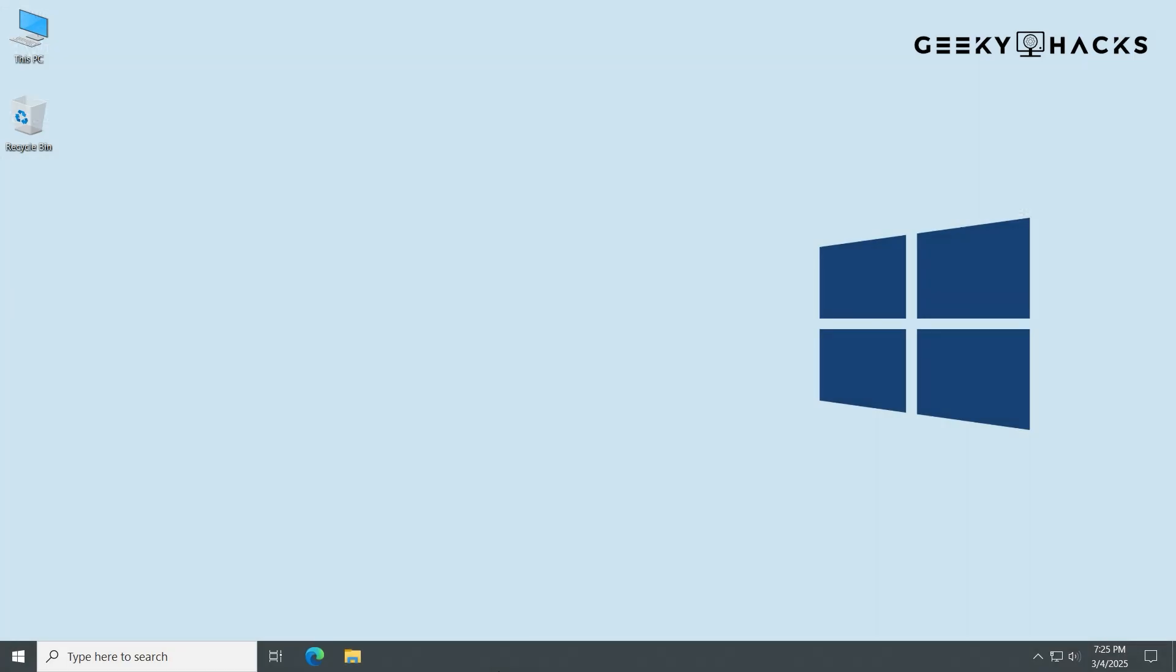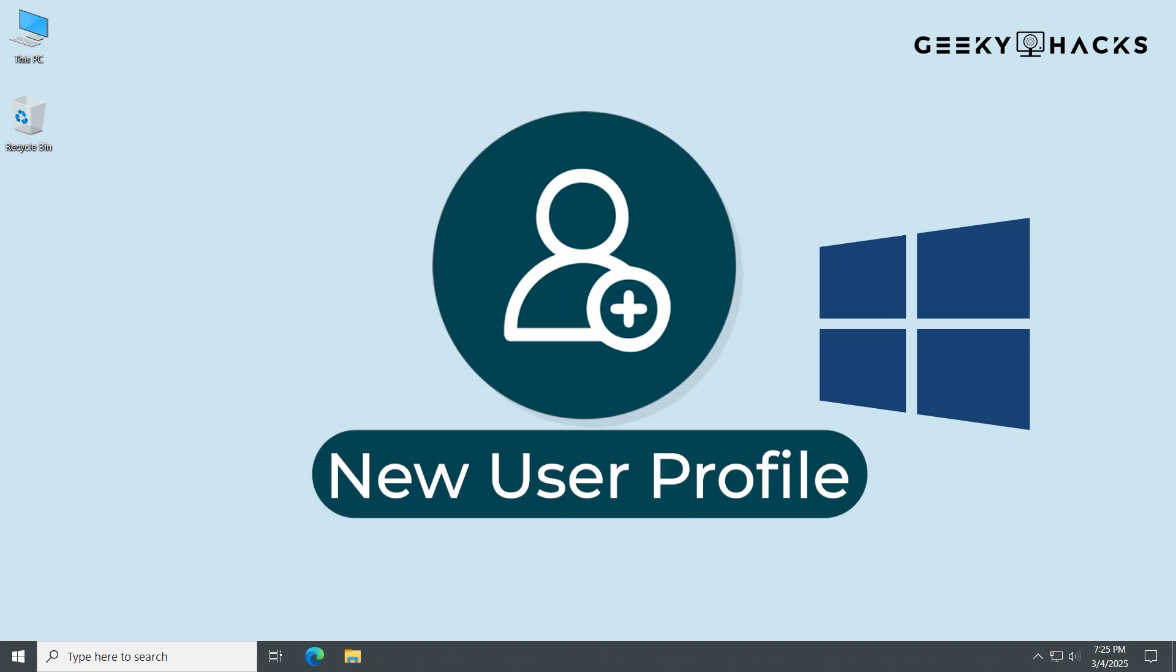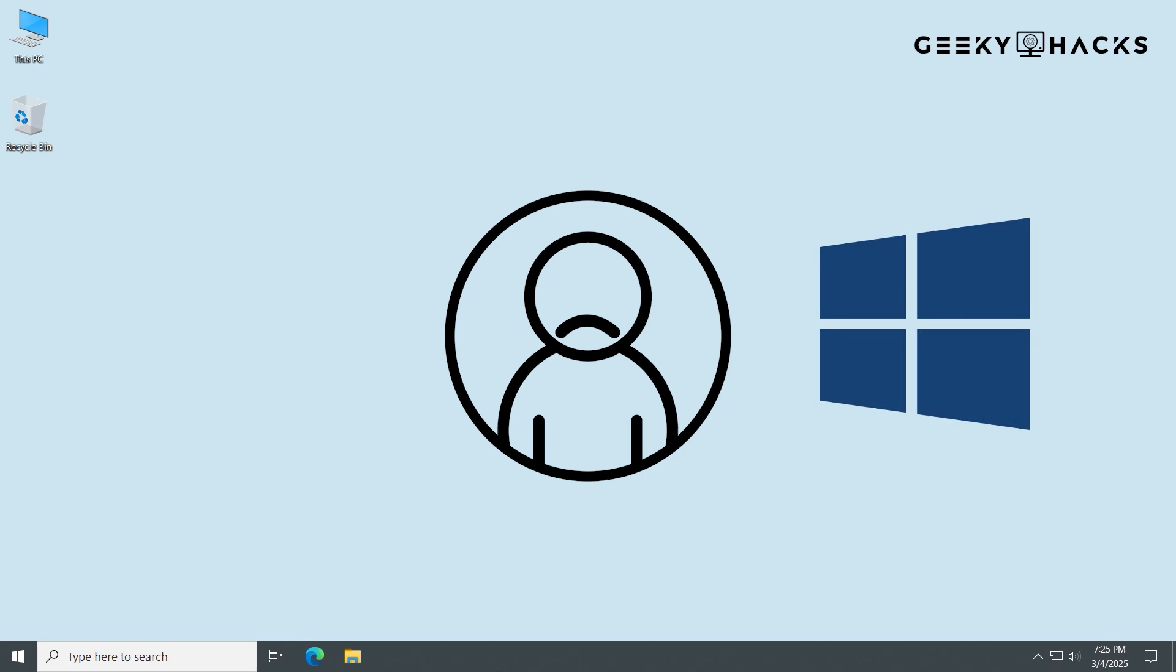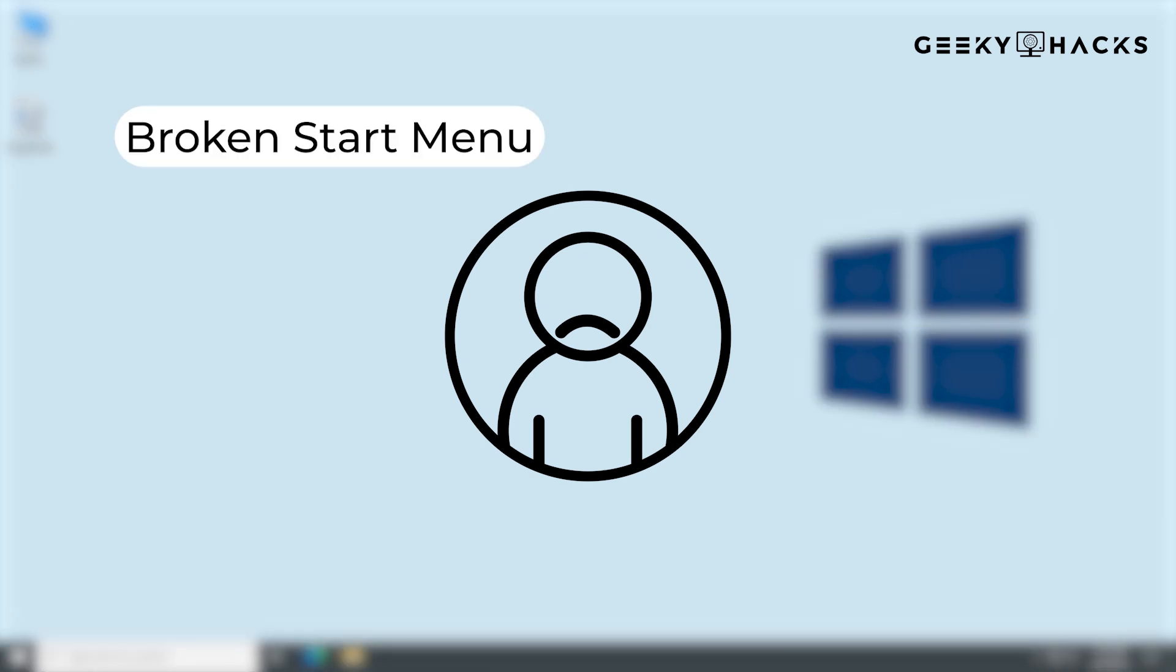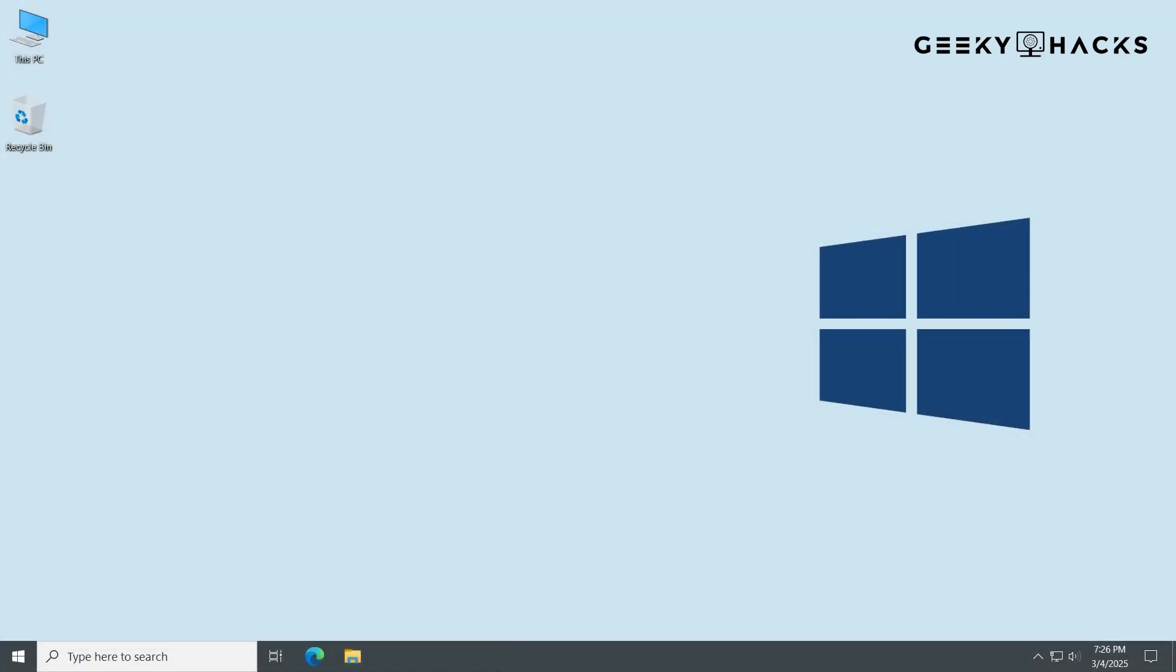If you've already run SFC and DISM to repair Windows system files but are still experiencing profile corruption, the next step is to create a new user profile. Sometimes, corruption is limited to a specific user account and not the entire system. If SFC and DISM didn't fully resolve your issue, like broken start menu, missing icons, or unresponsive settings, it's likely that your user profile is damaged. We'll create a new profile to see if the corruption is tied to your current account.